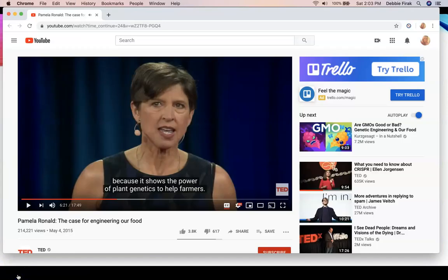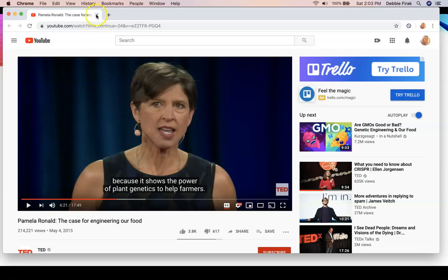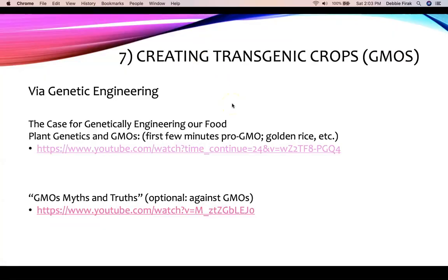The instructor pauses the video there. The speaker also goes on to discuss rice genetically altered to produce beta-carotene, an essential nutrient from which we get vitamin A, because many children living in poverty eat only rice. Providing them with beta-carotene they're lacking in their diet can save lives.